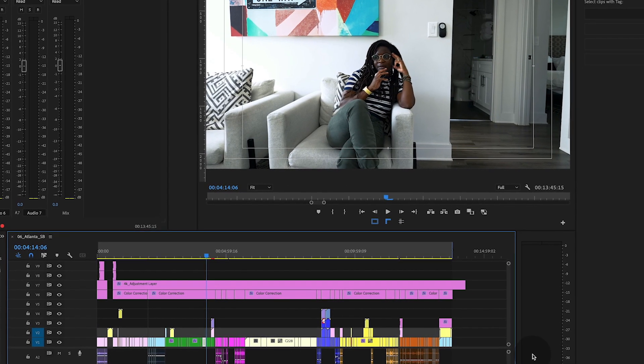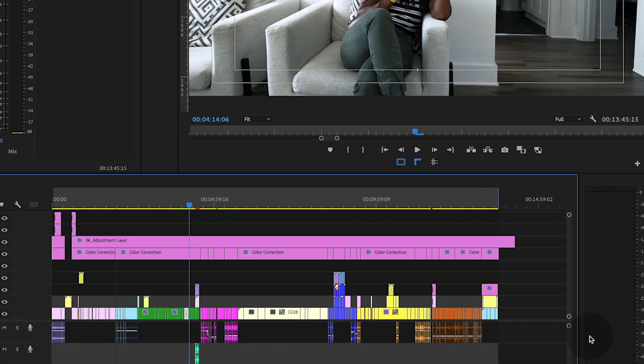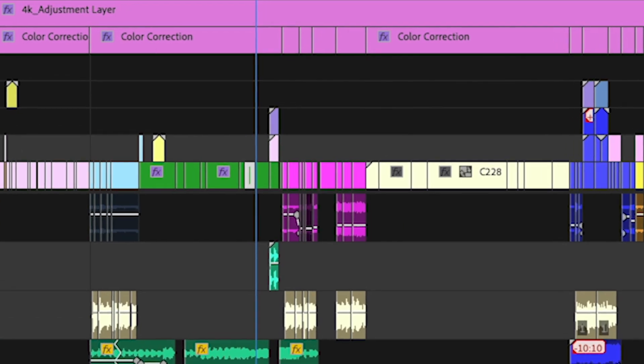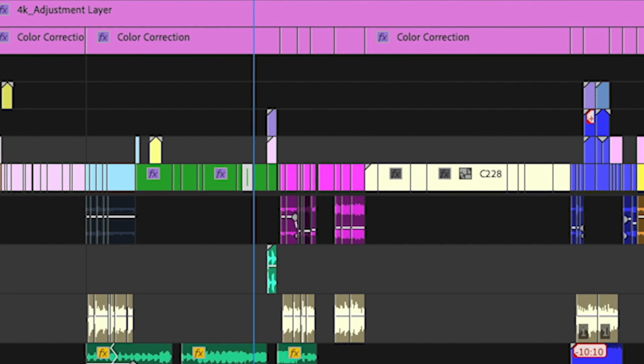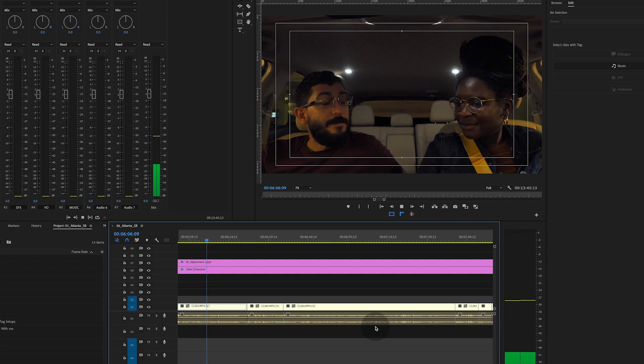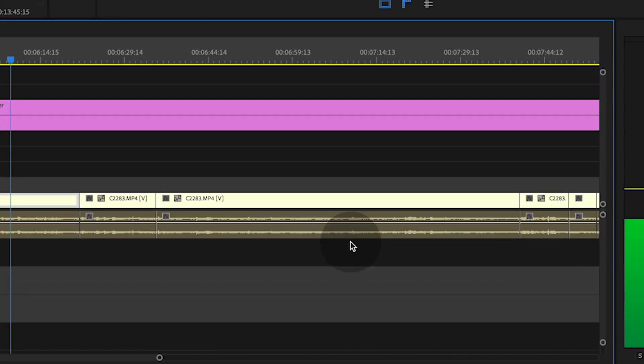Here we have a full vlog that will go live on my channel about a trip I took to Atlanta. I've organized everything in my timeline and also added some music tracks from Storyblocks. Some of my audio where I'm talking to the camera sounds pretty good with little to no edits. However, some of it sounds pretty bad because I was too far away from the camera or the microphone was just too low — you can tell by the waveforms.